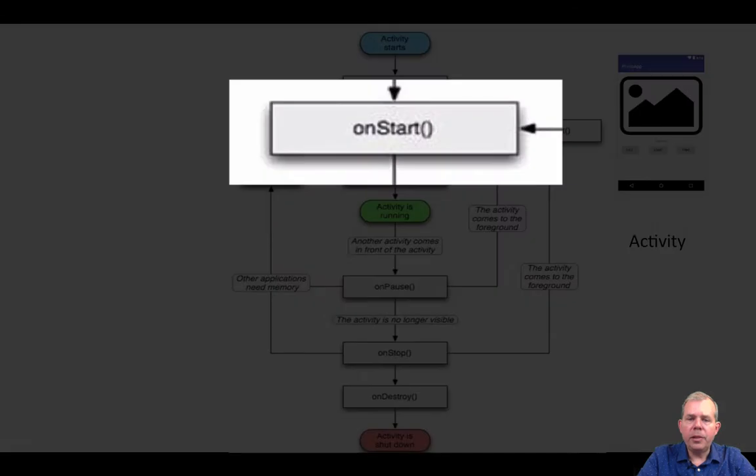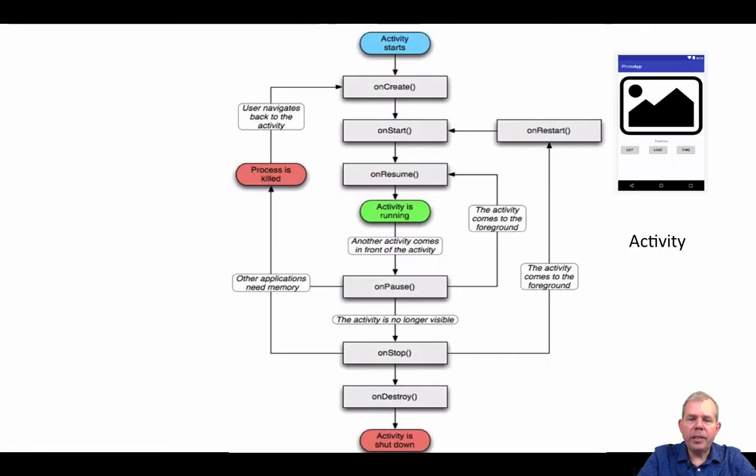There's also an onStart which happens immediately after that. And then when we finally get to the center, we have the activity is running.